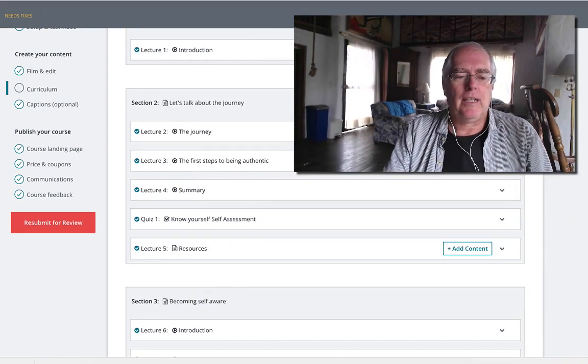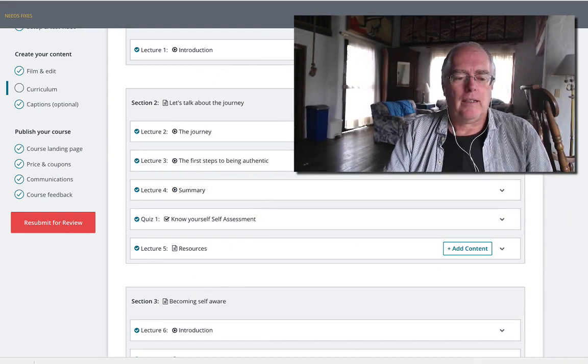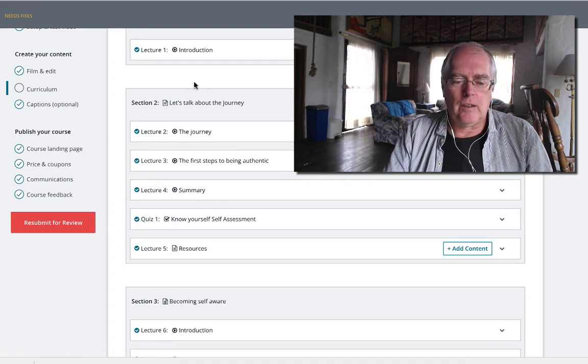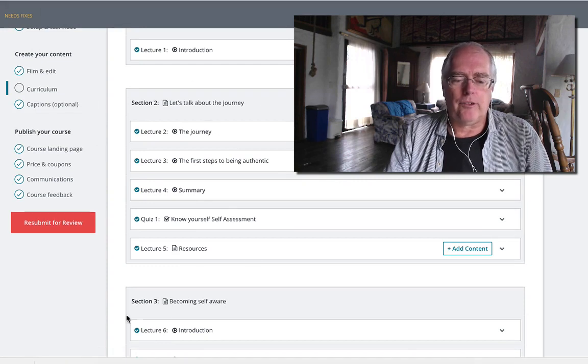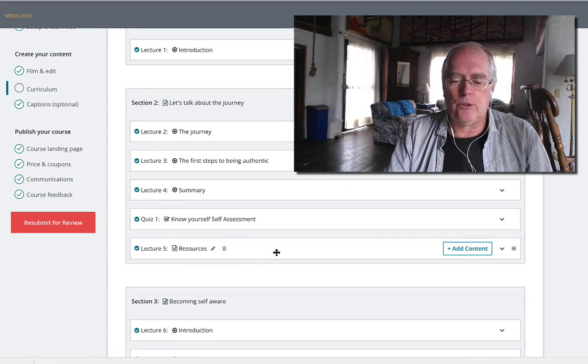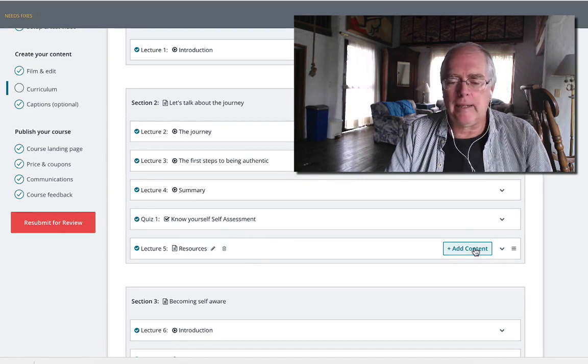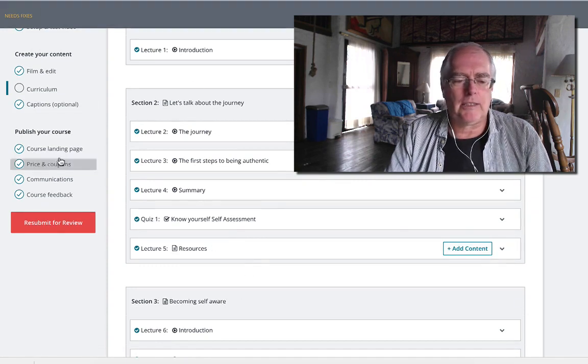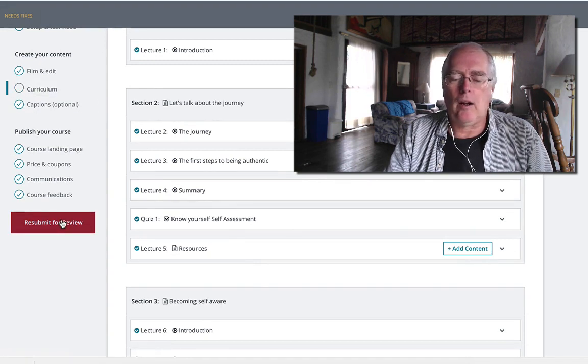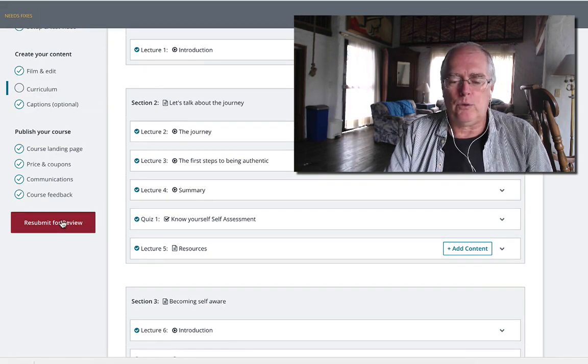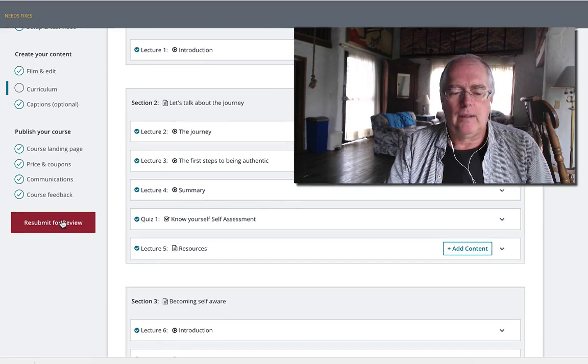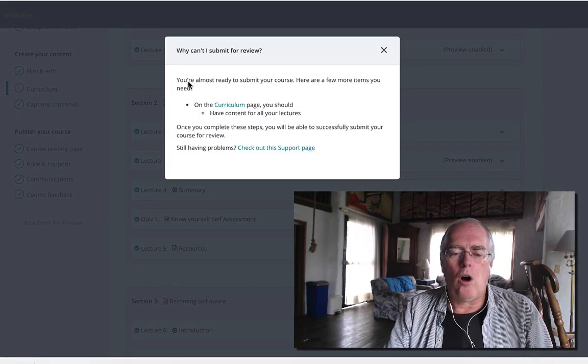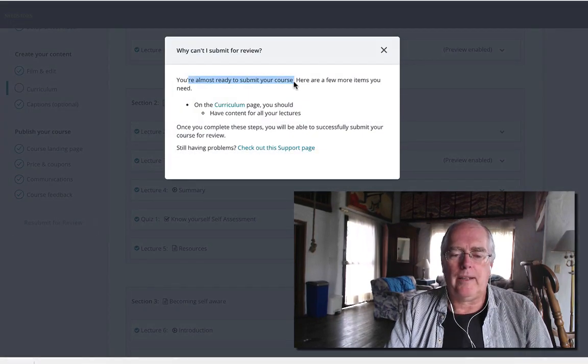As you can see here, we have this section with resources, but it says add content. Because it says add content, it's not ticked here, which means we cannot resubmit for review. I'm almost ready, but it's not going to let you.